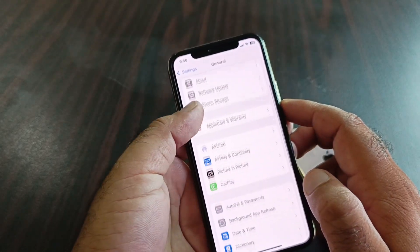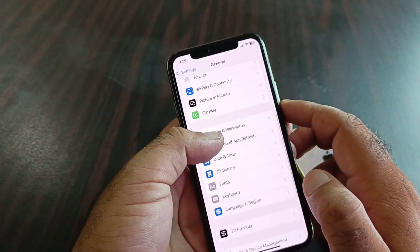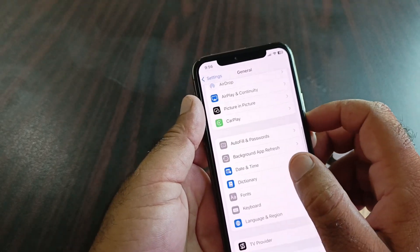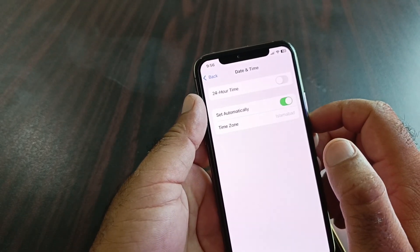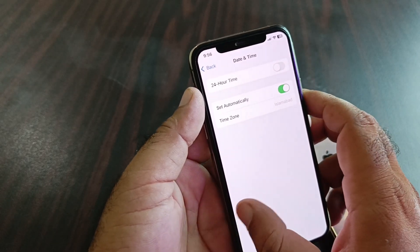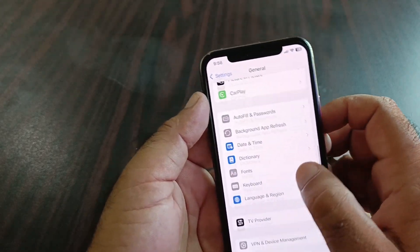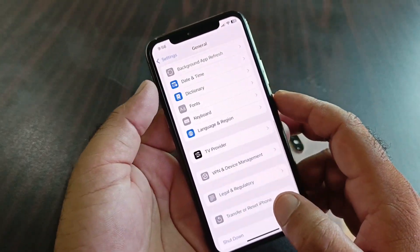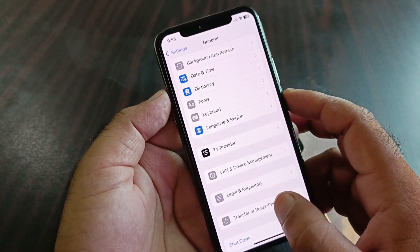Then go back and scroll down to find the Date & Time option. Click on it and turn on 'Set Automatically.'